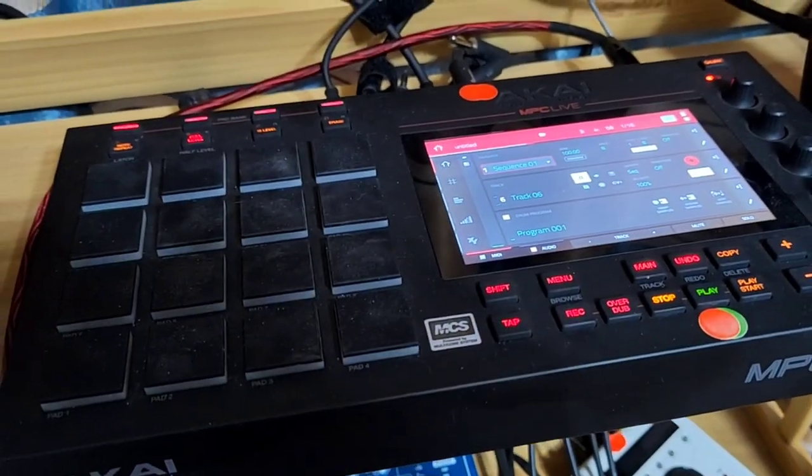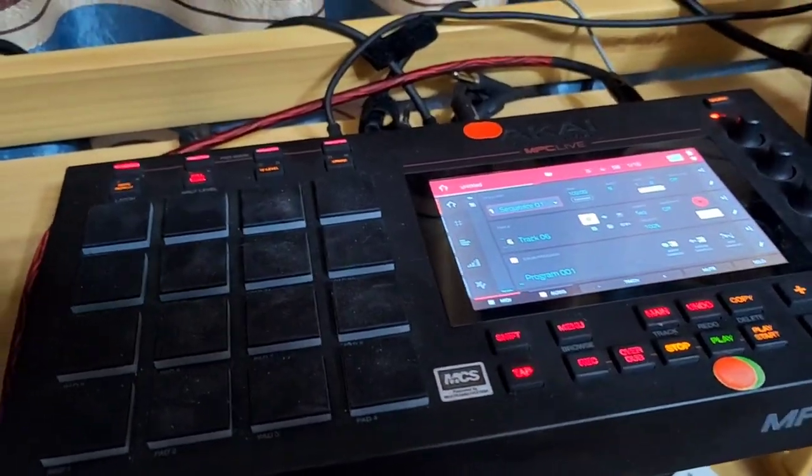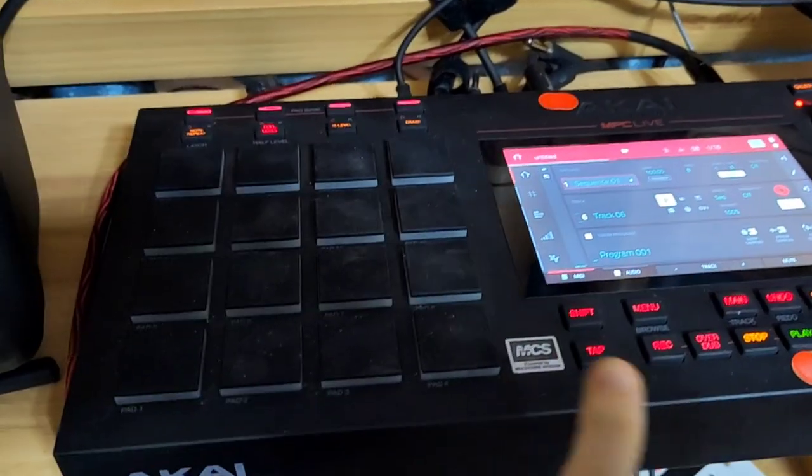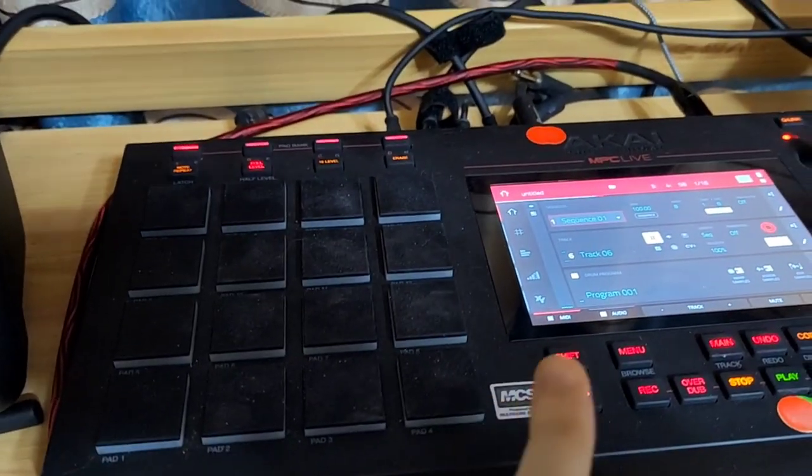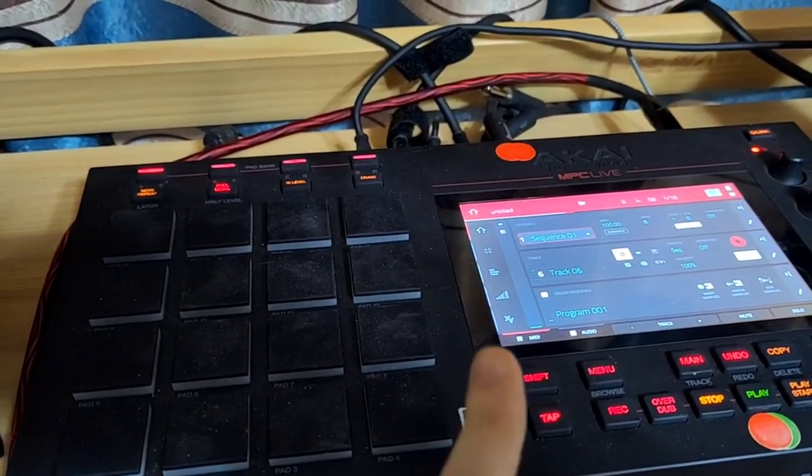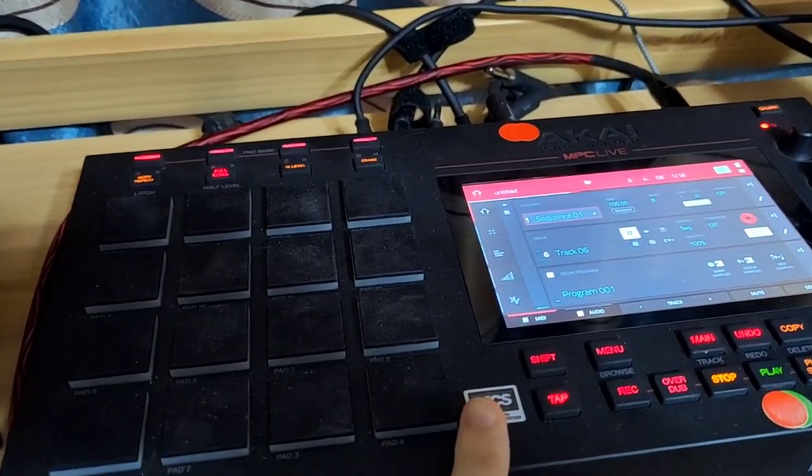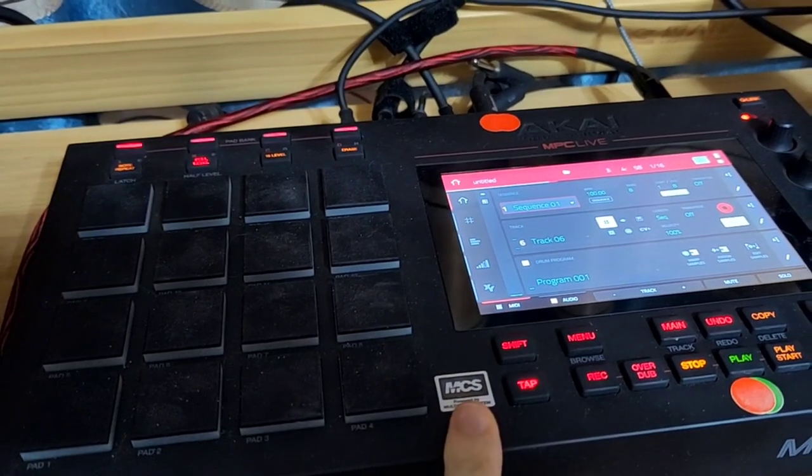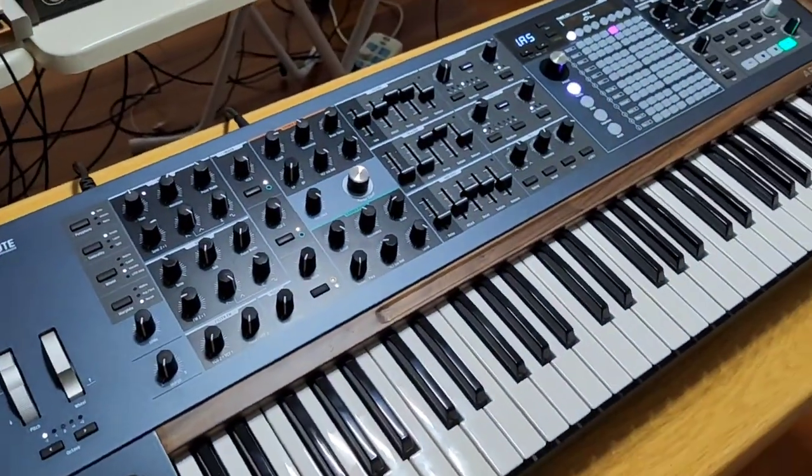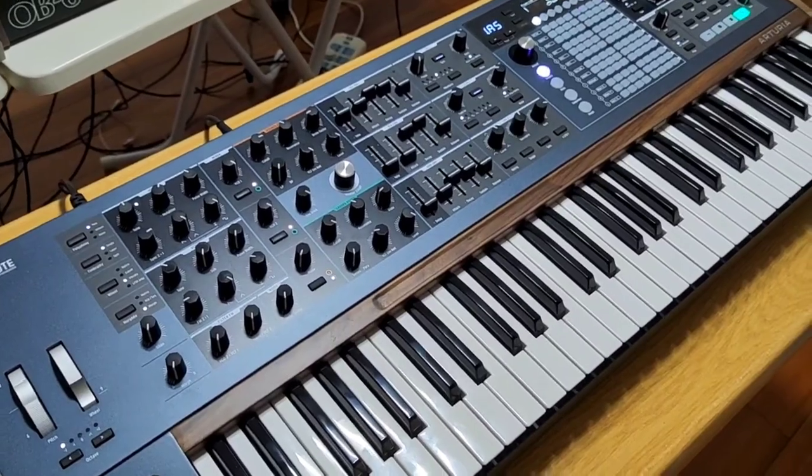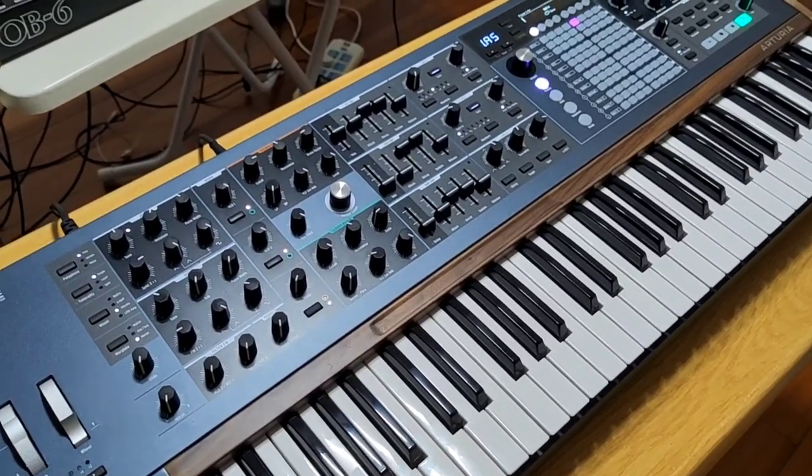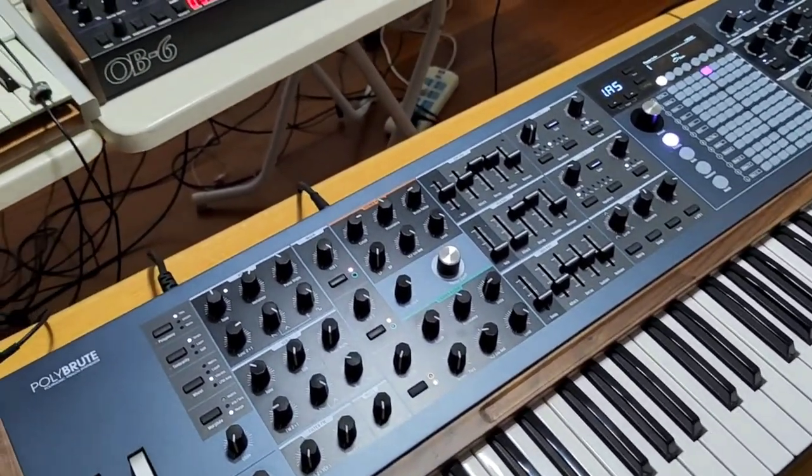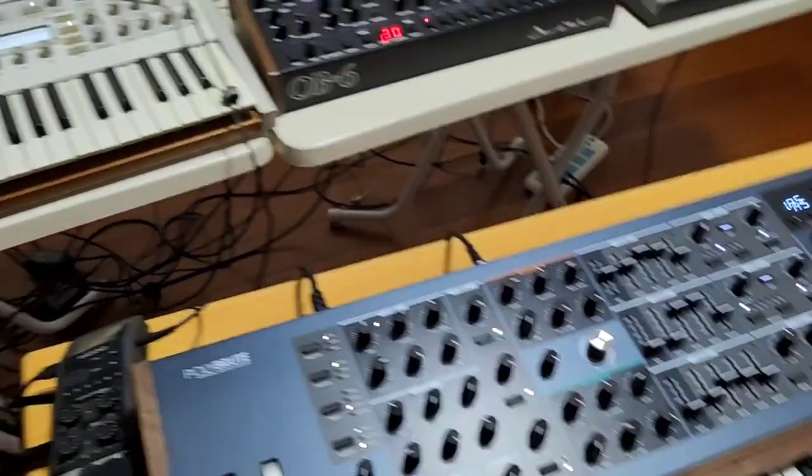Starting obviously with the MPC Live, this will of course work with an MPC 1 and an MPC X. So with my MPC Live here, then over here I've got my PolyBrute, that's what I'm going to be sequencing and then recording into the track and I'll show you guys how to do that.